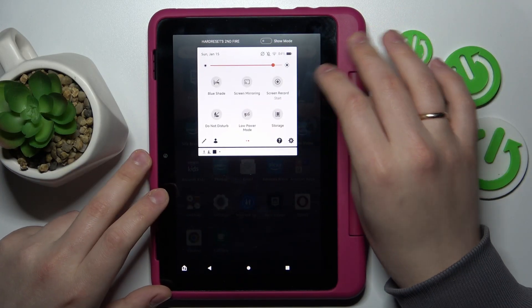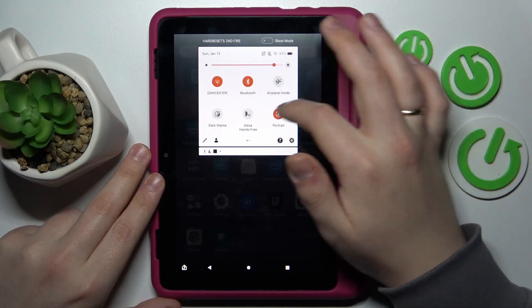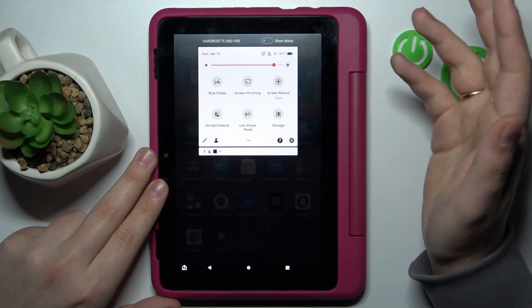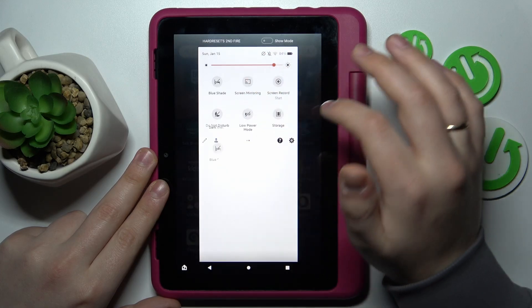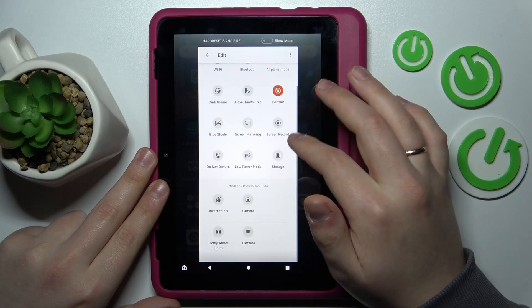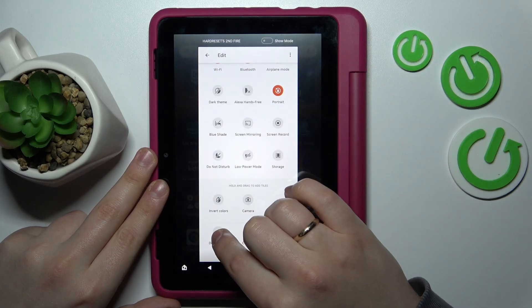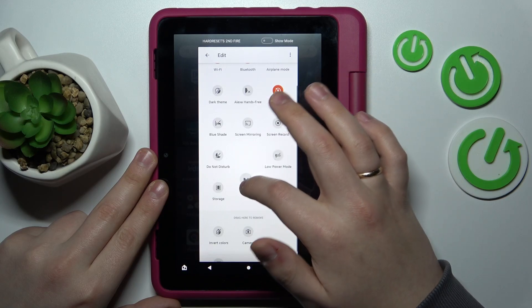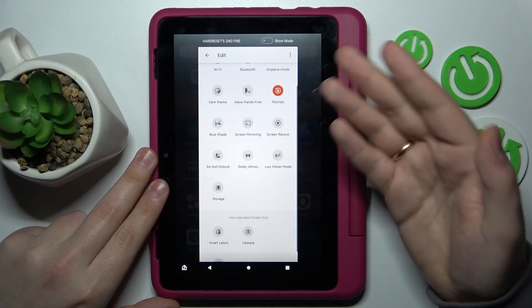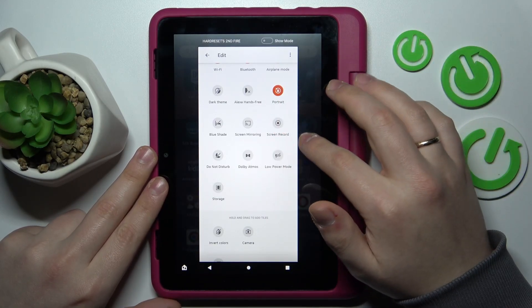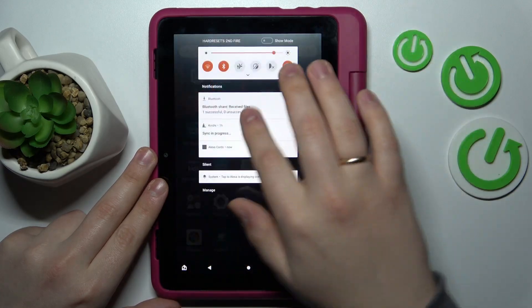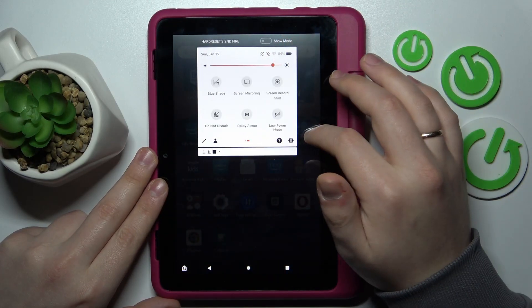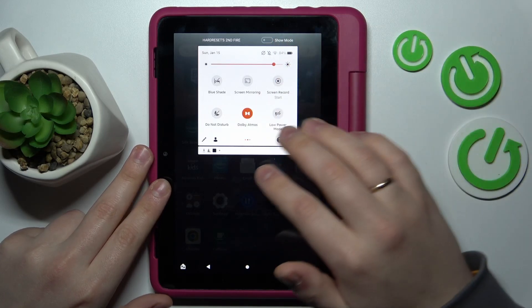By default the Dolby Atmos shortcut is not present over here, so we'll need to add it. In order to do that, tap on the pencil icon over here and add the Dolby Atmos tile by dragging it to the list of icons that are in use. Then just open up the control center again, find the tile for Dolby Atmos, and tap on it.